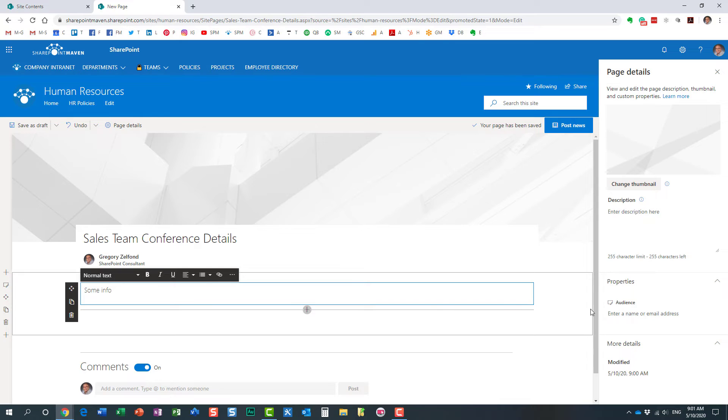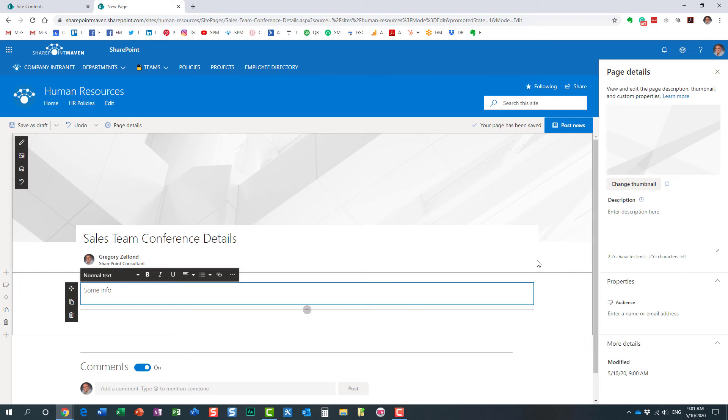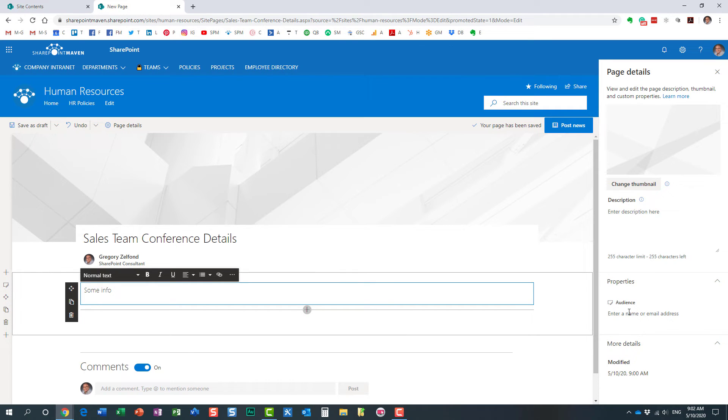Now by default, this news post will be seen by everyone. So if I leave it blank, if essentially I hit Post News, it will be seen by everyone. And I'm going to specify who will need to see it though.